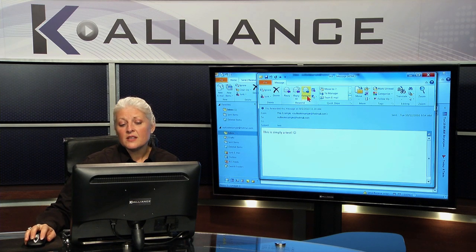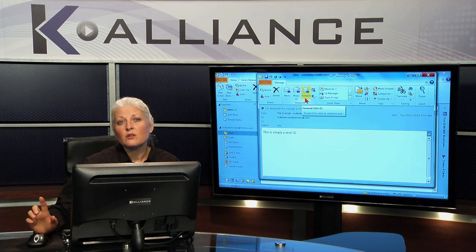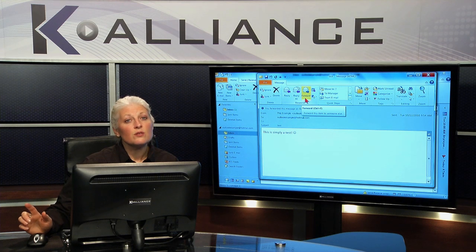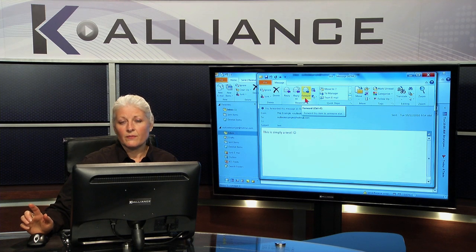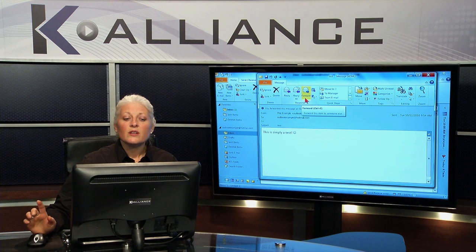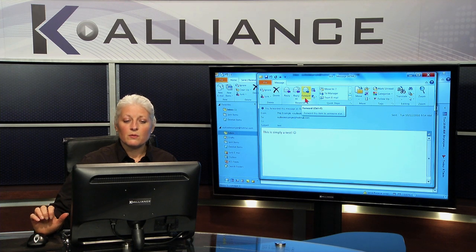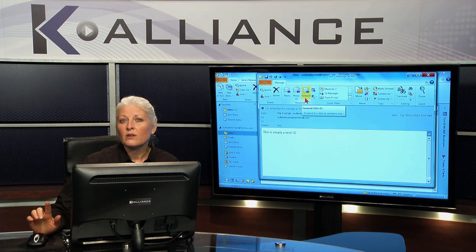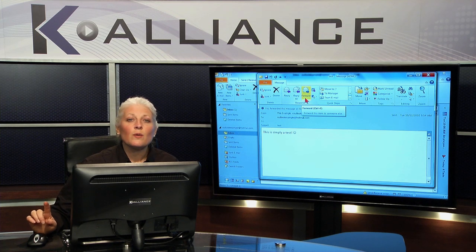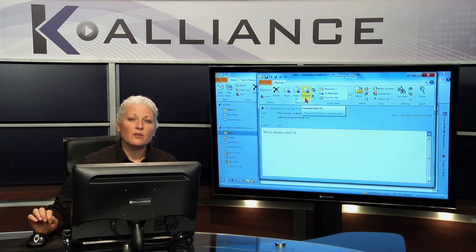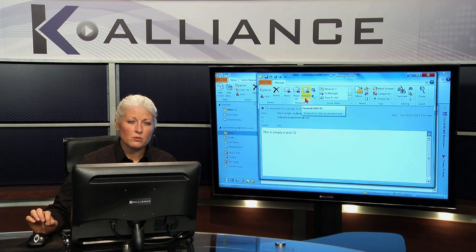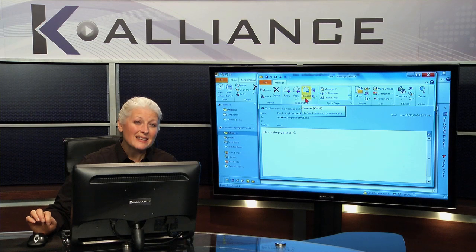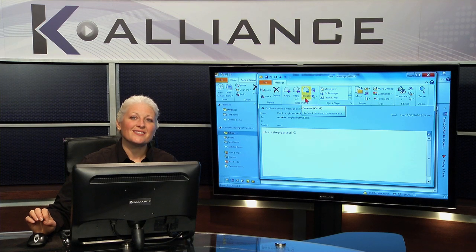If you forward the message, it will be forwarded on to whomever you choose to send it to. So it's totally your choice whether you reply, reply all, or forward — but now you know exactly where you can find those tools, so when you need them, they're just a click away.